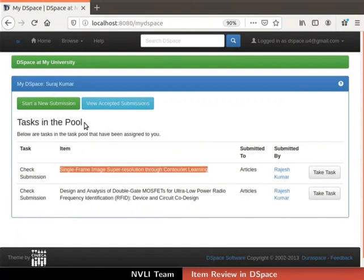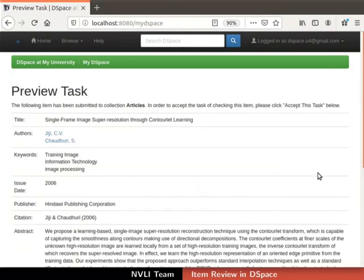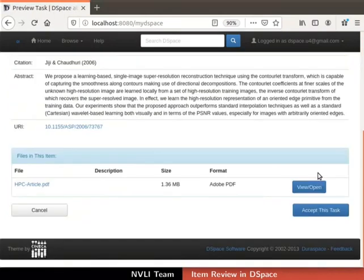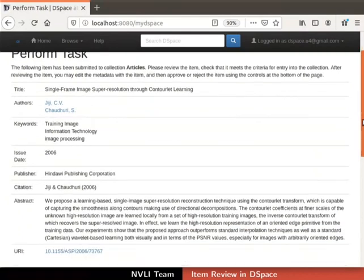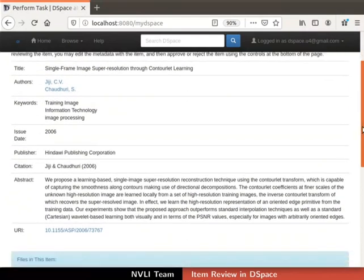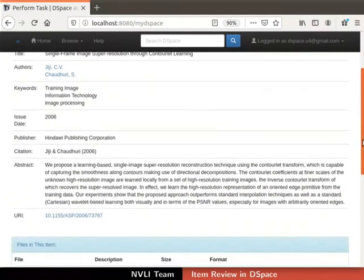Observe that the previously accepted task is now returned to Tasks in Pool. The returned task can now be owned by another reviewer. For this demonstration, I will own the returned task again. We are back on the Perform Task page.